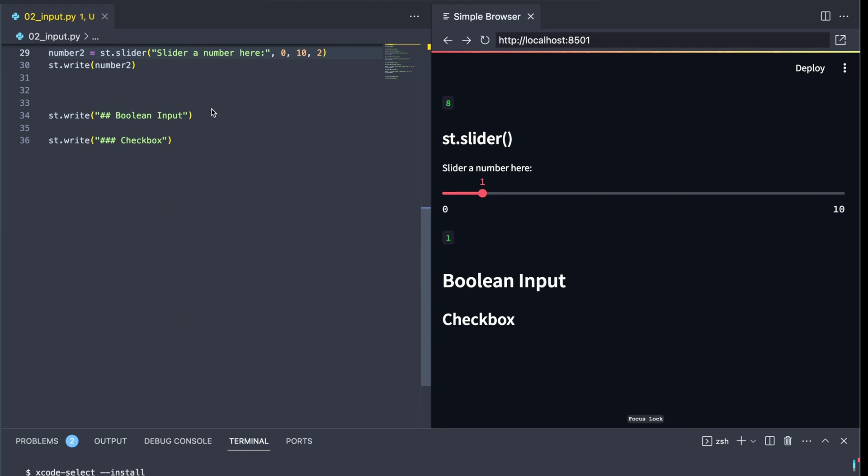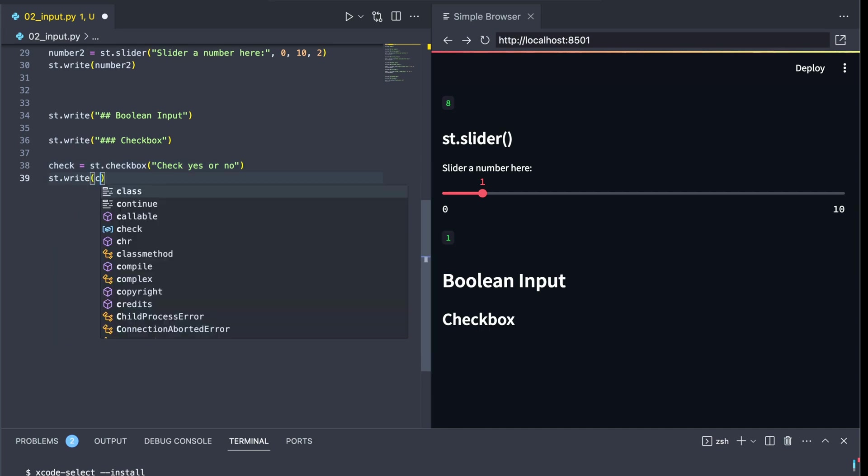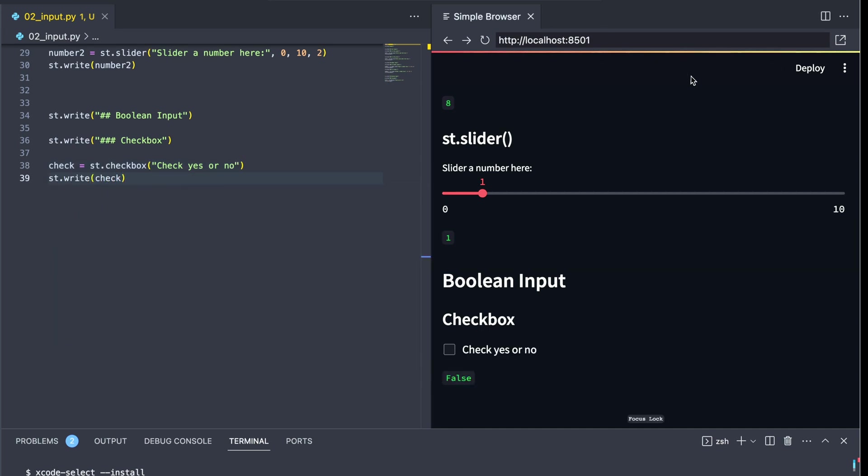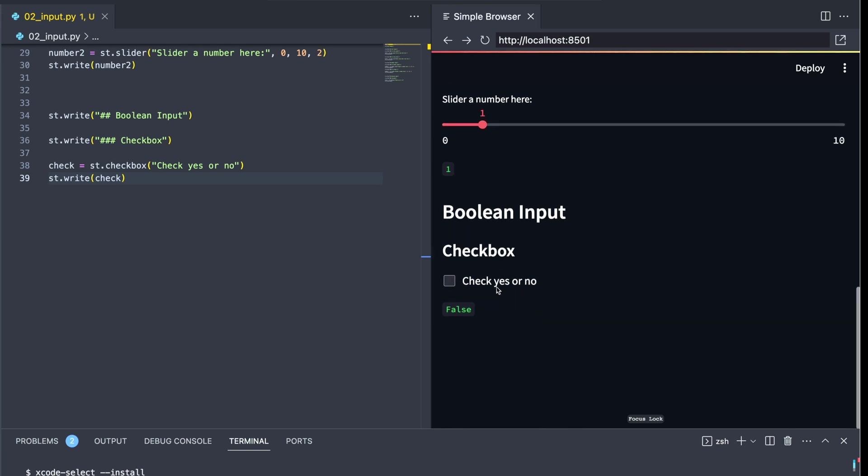Another kind of input that we have is a Boolean input. Remember, Booleans are true or false values. In Streamlit, we can do this with a checkbox. So let's go ahead and create an object called check, and this is going to be an st.checkbox. This allows for us to create a checkbox that can allow a user to tick it yes or no, true or false. Let's go ahead and rerun our application and print off the results. Notice that when we check the box,